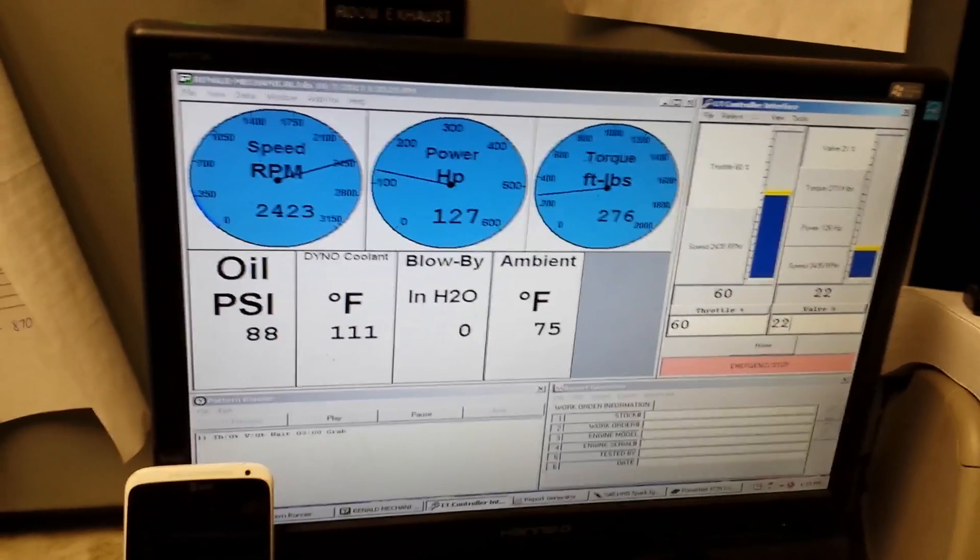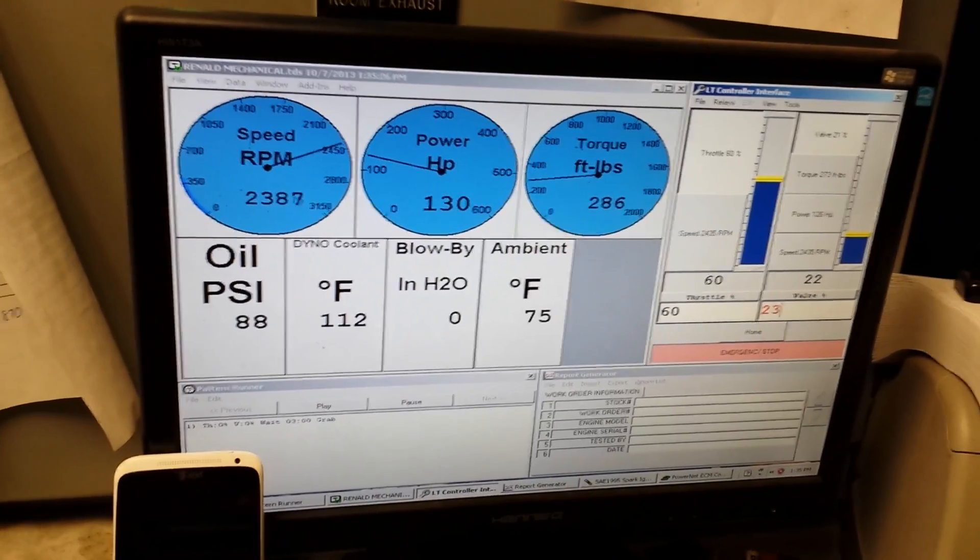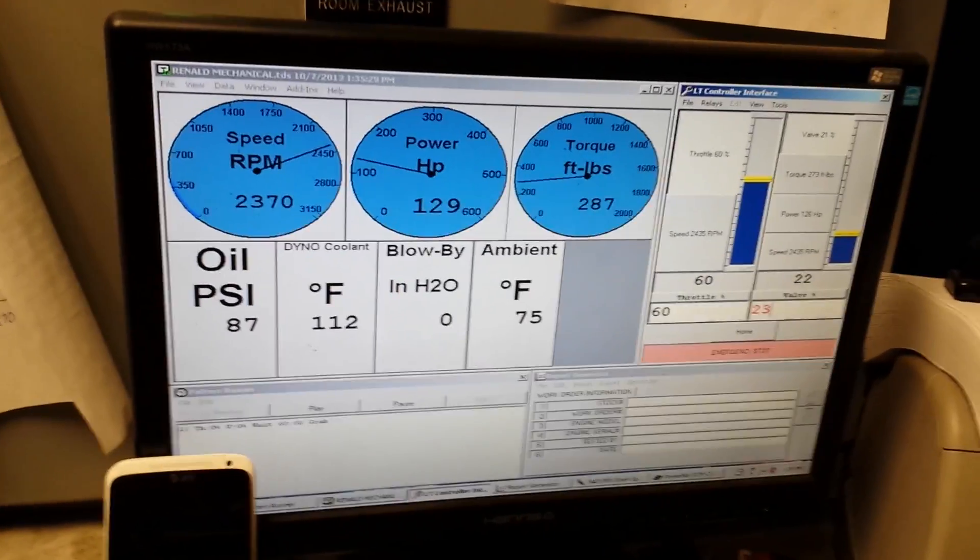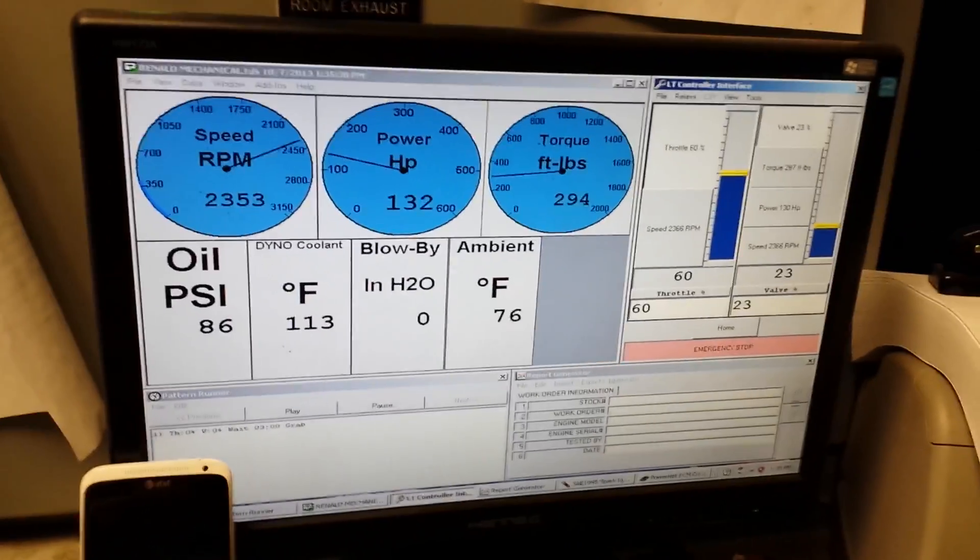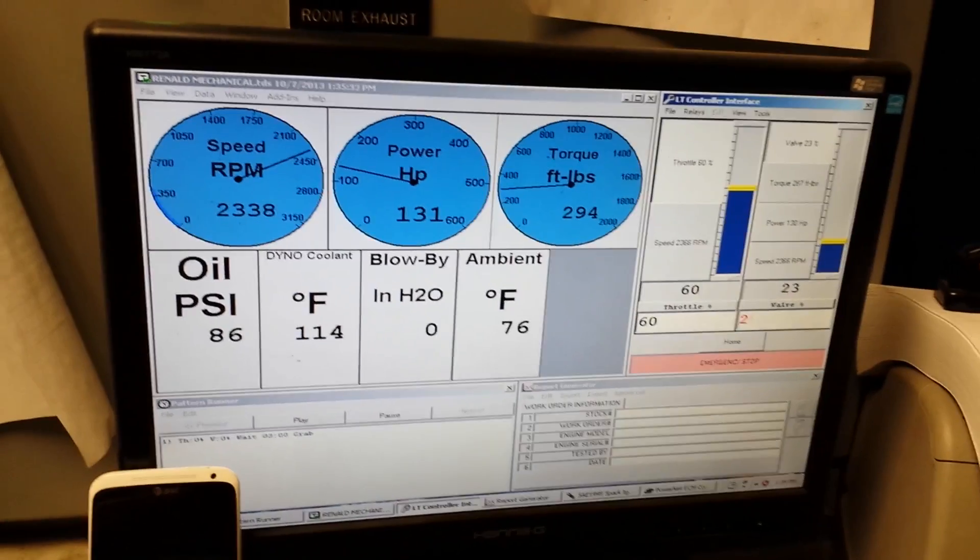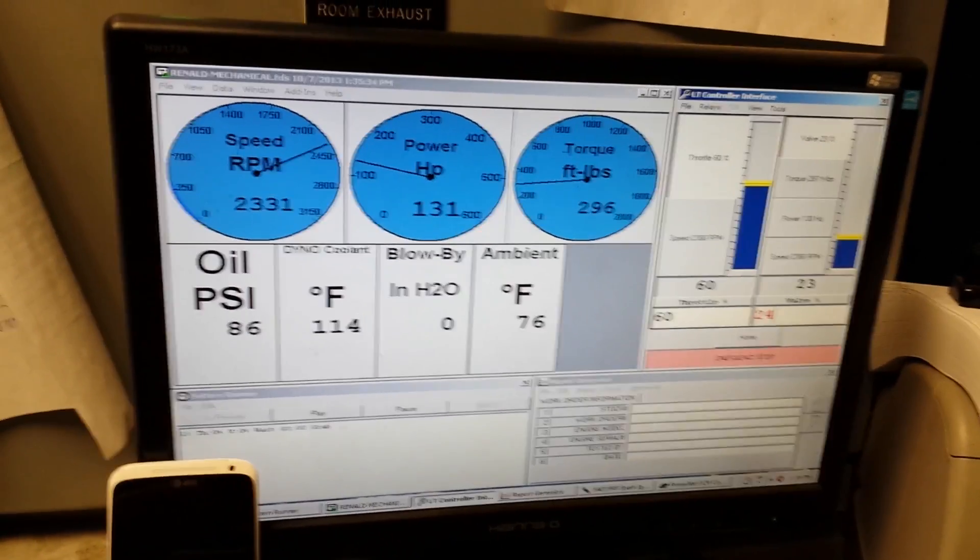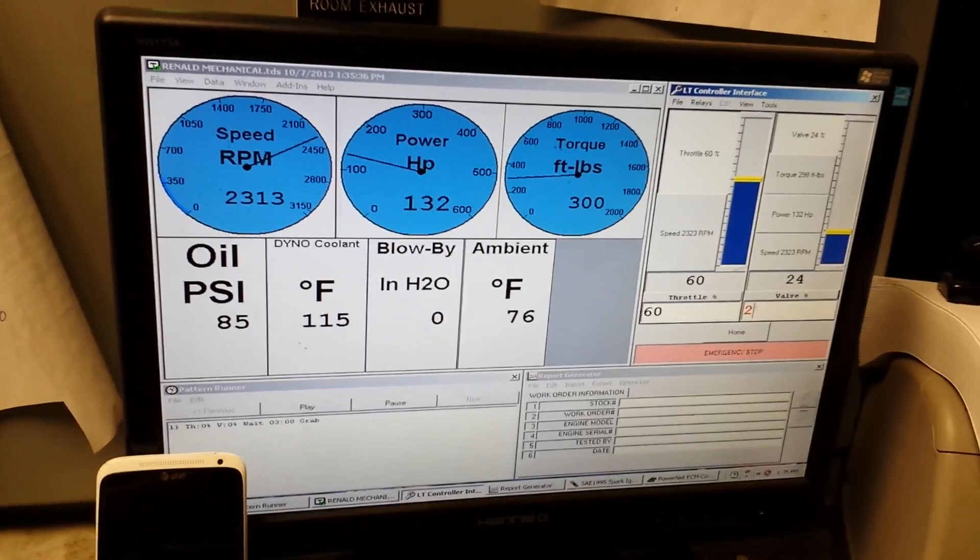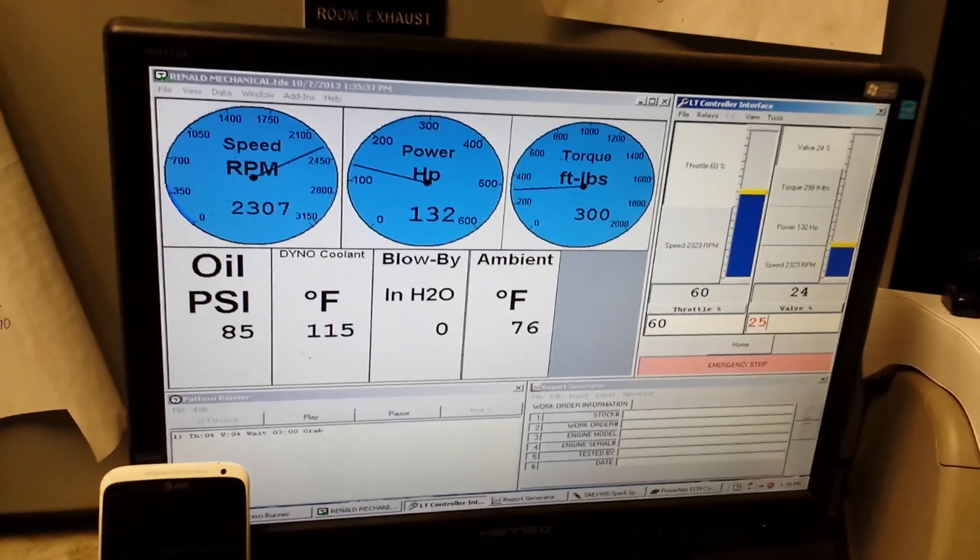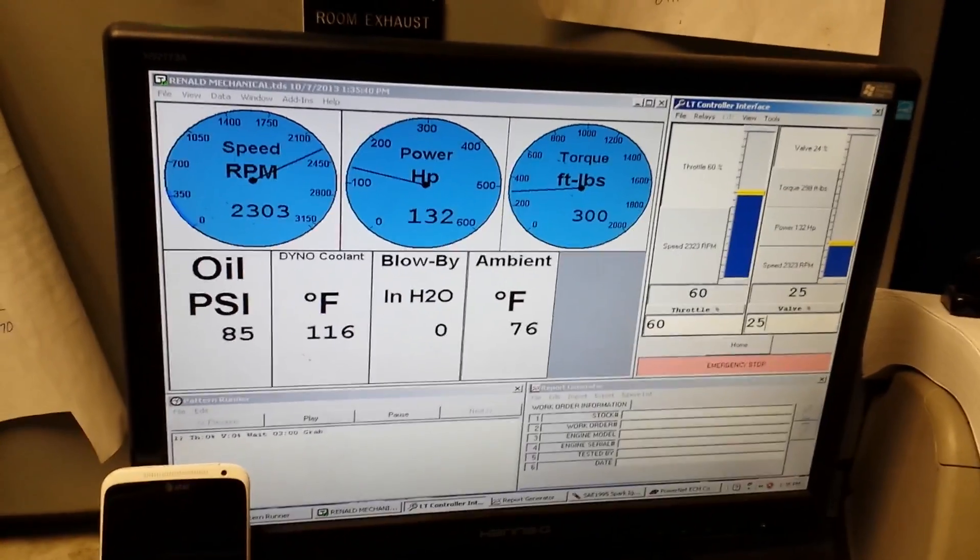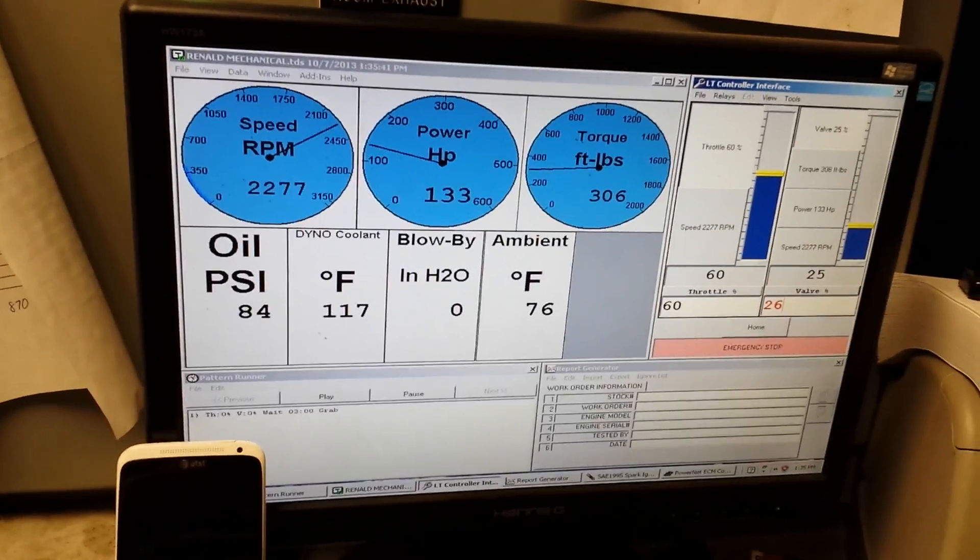127 horses. 129, 130. We've already got what it was advertised at. 132. 300 foot pound of torque. 132 horse. That's pretty amazing for a little engine.